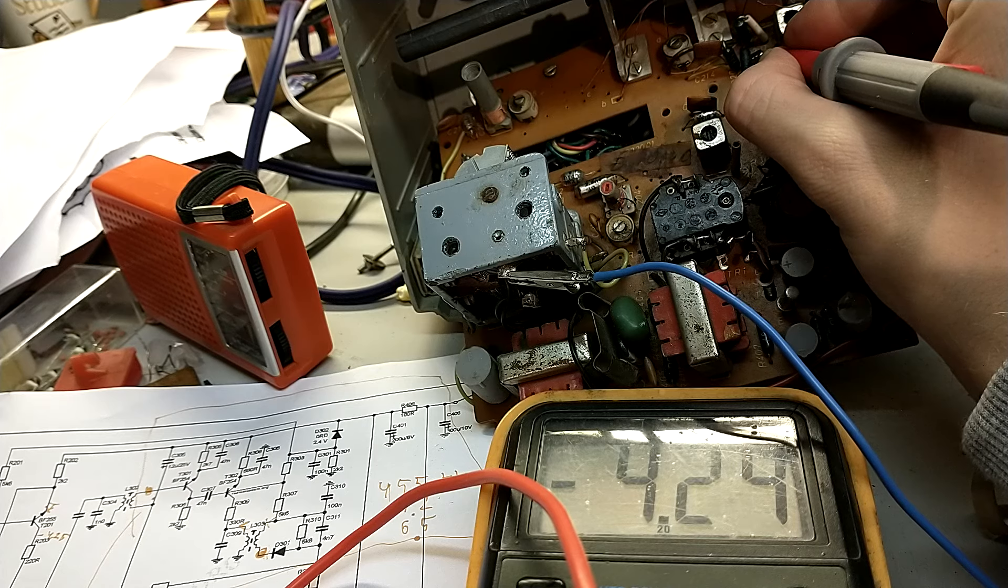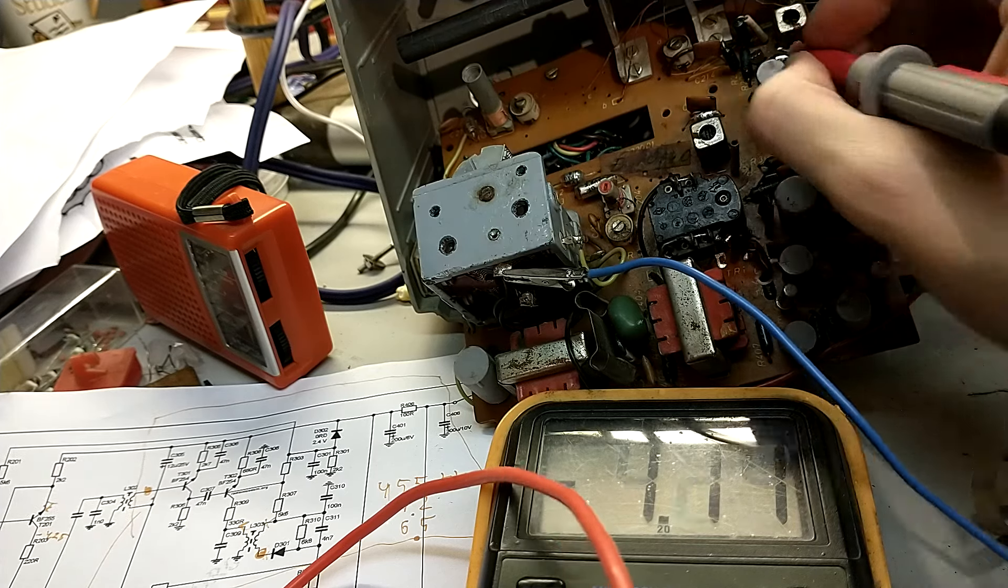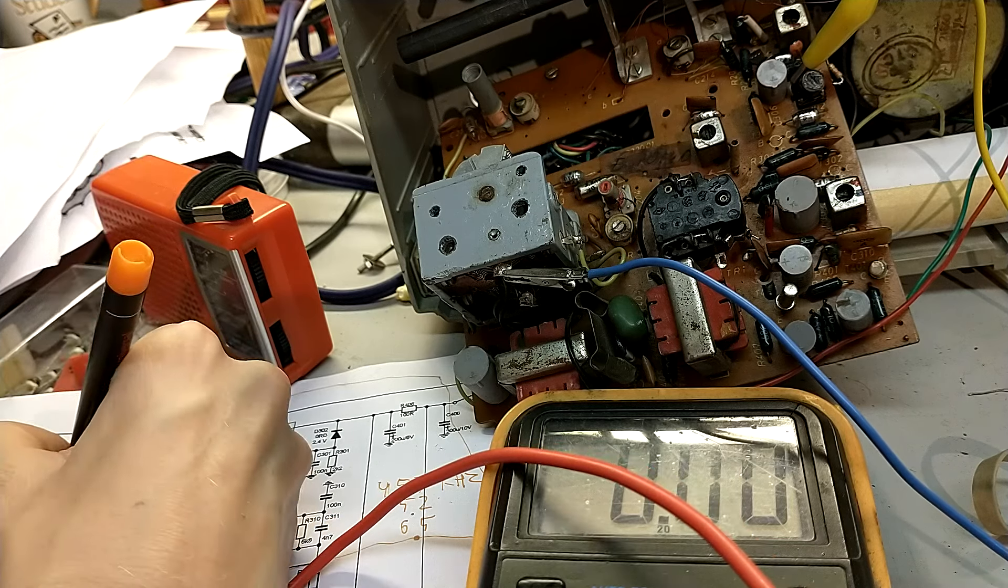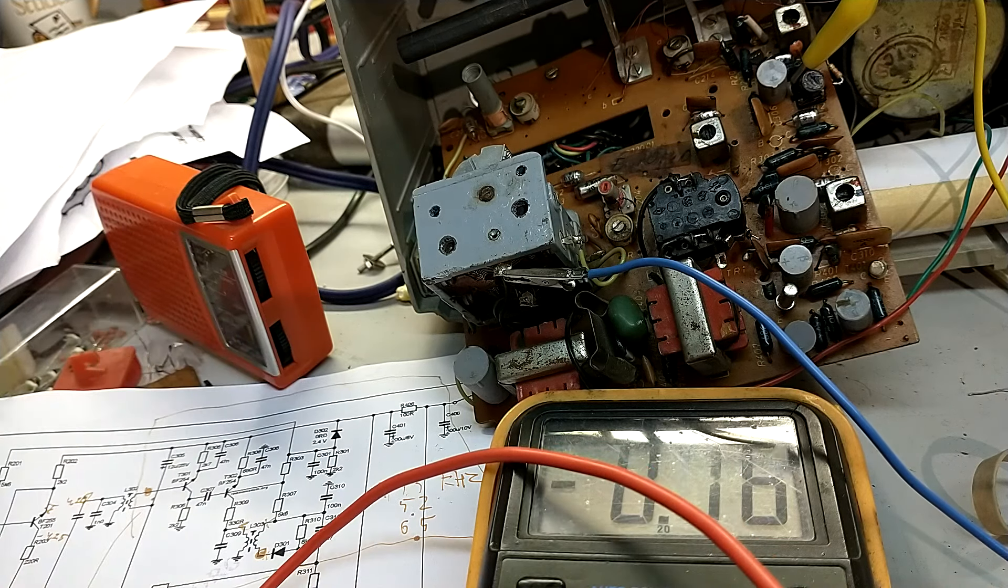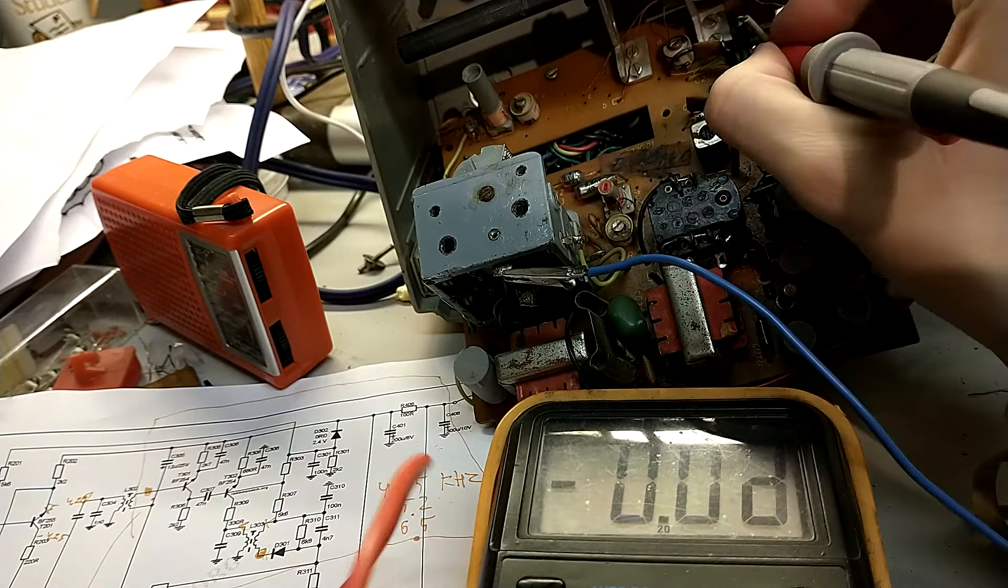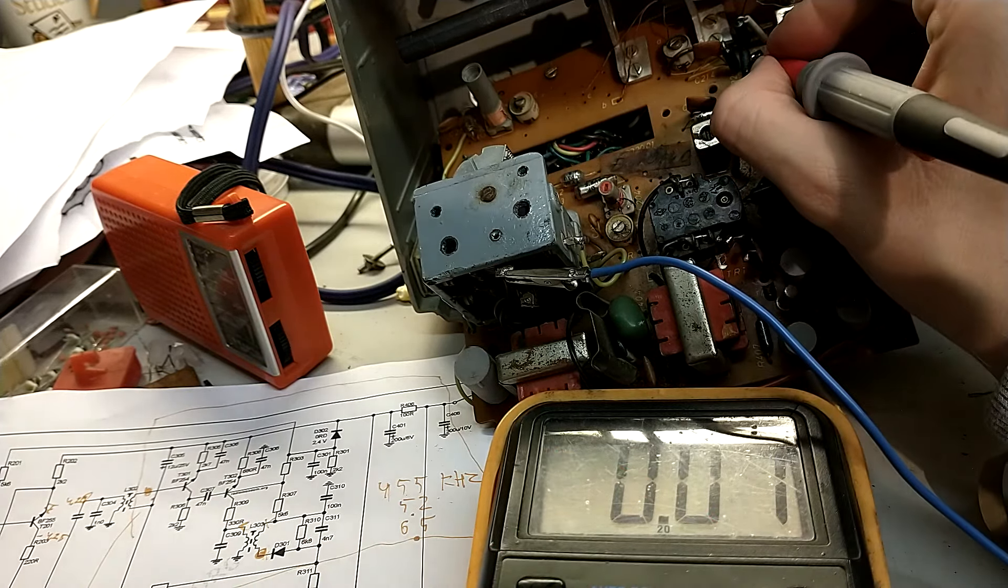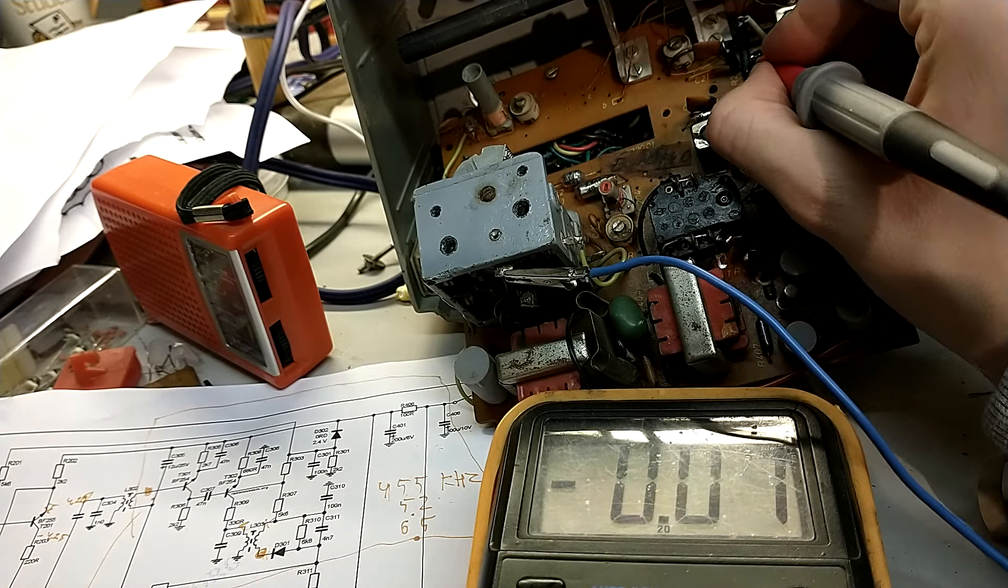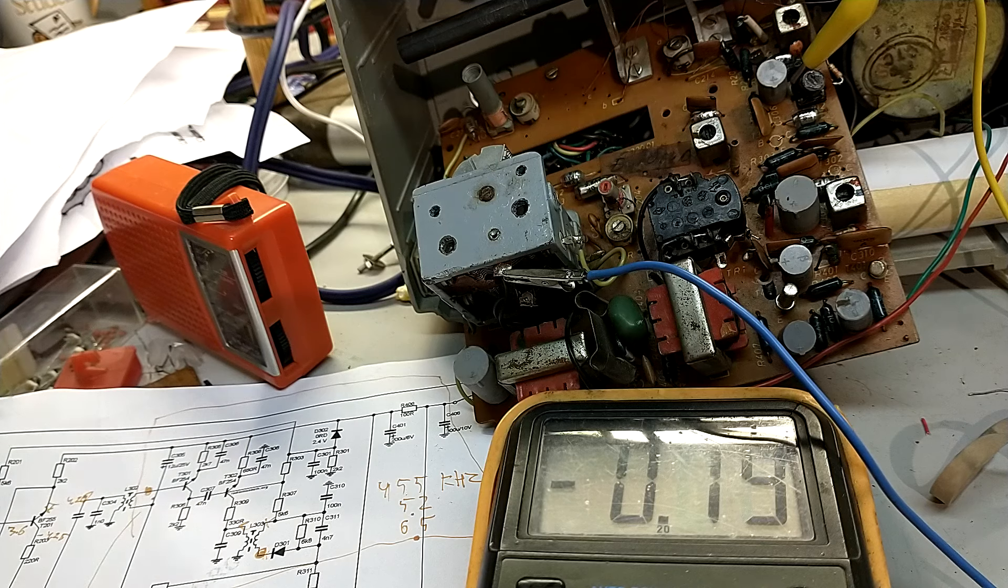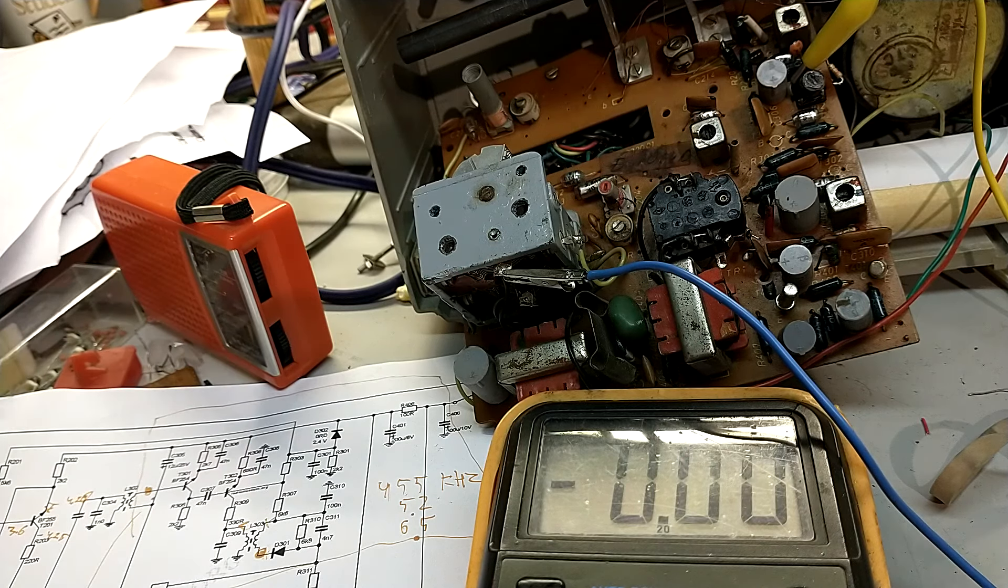Hmm. That's not supposed to be like that. And the base is this one. Minus 3.6. Okay. I think this is a bit odd, because usually the collector and the emitter are like 0.7 volts different from each other.